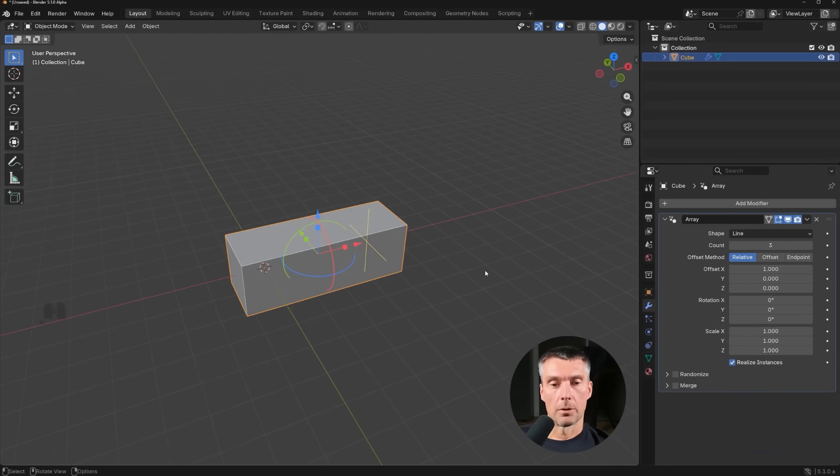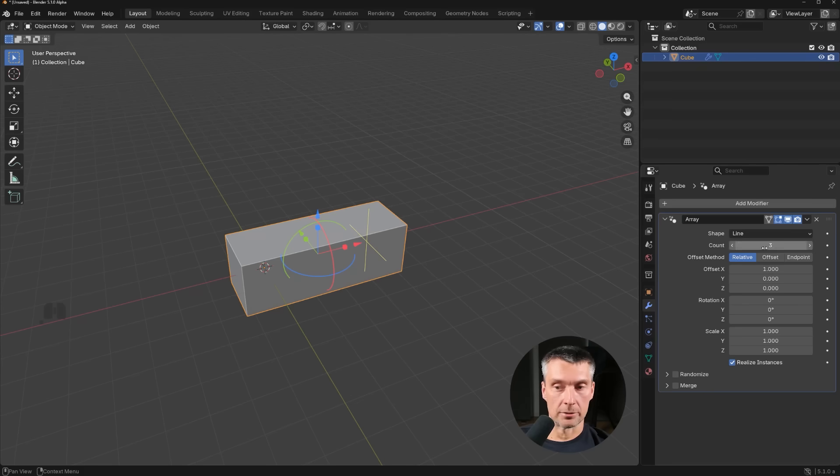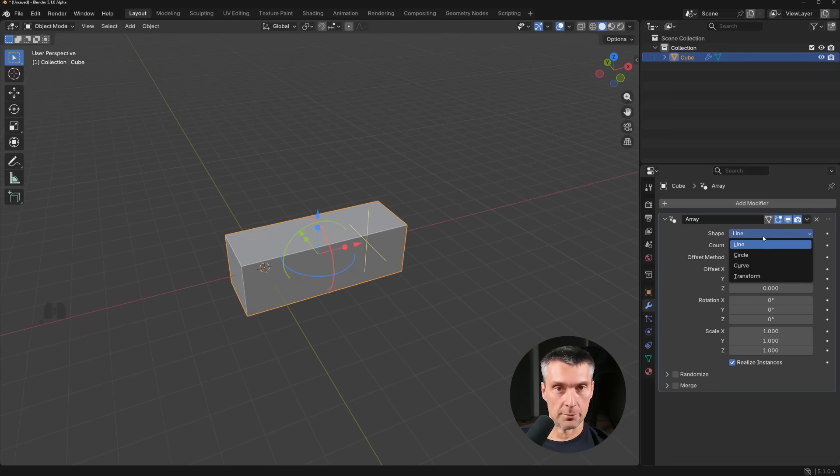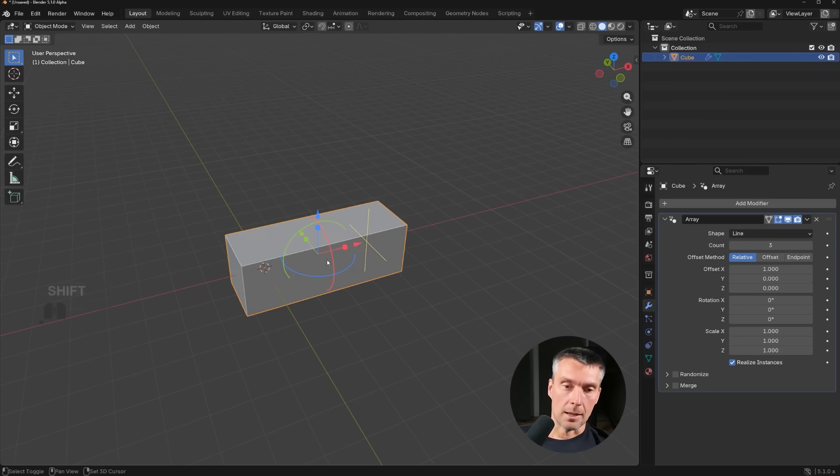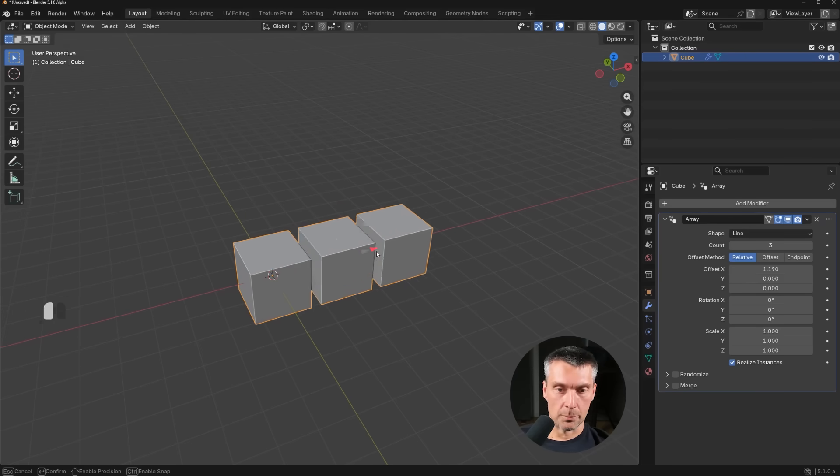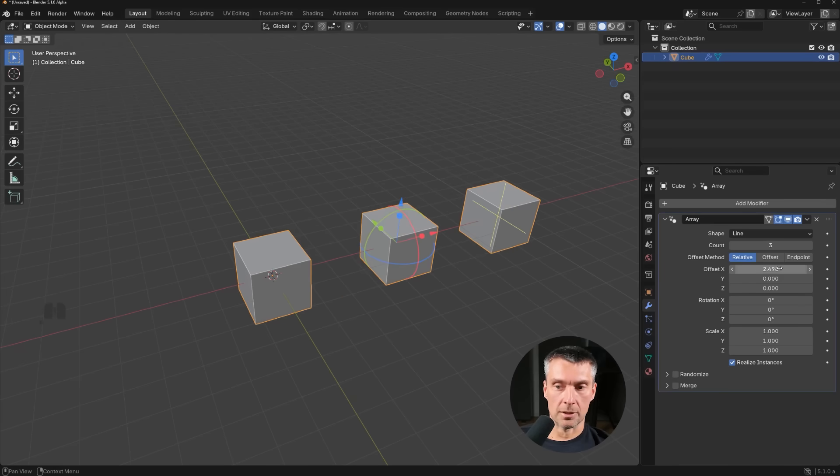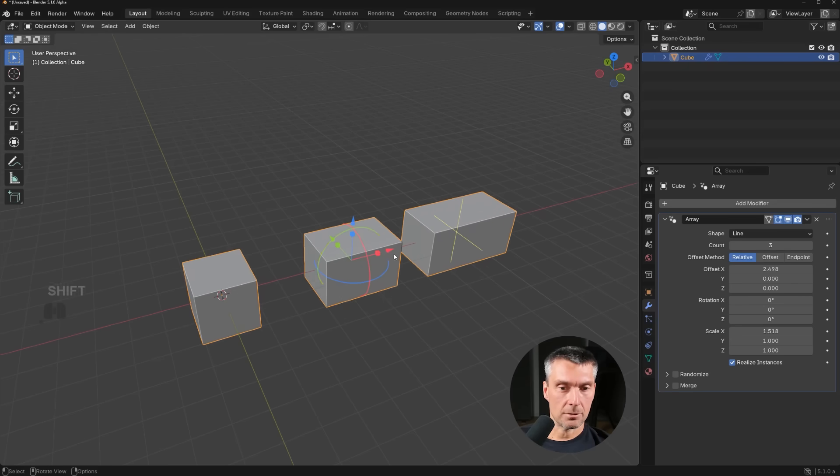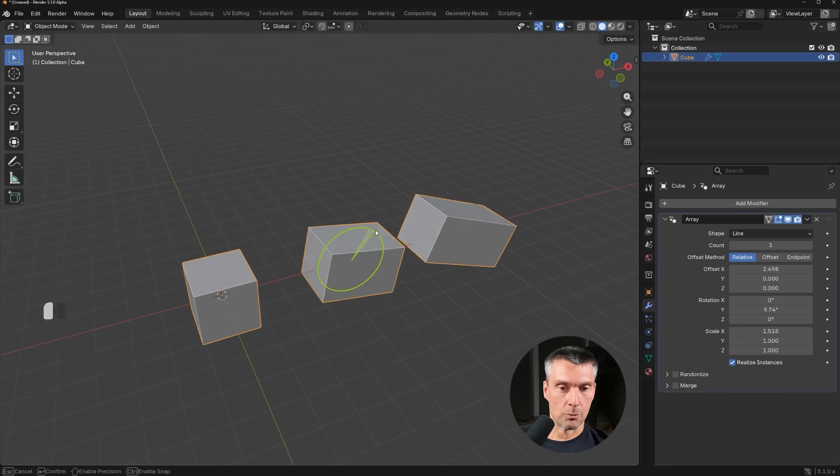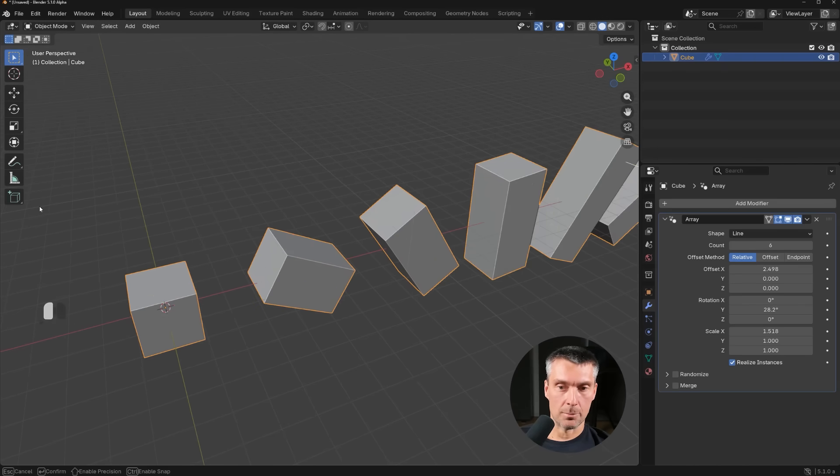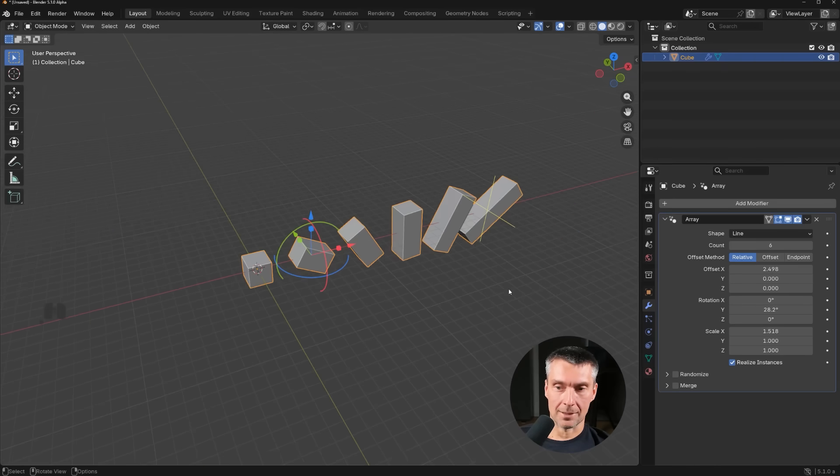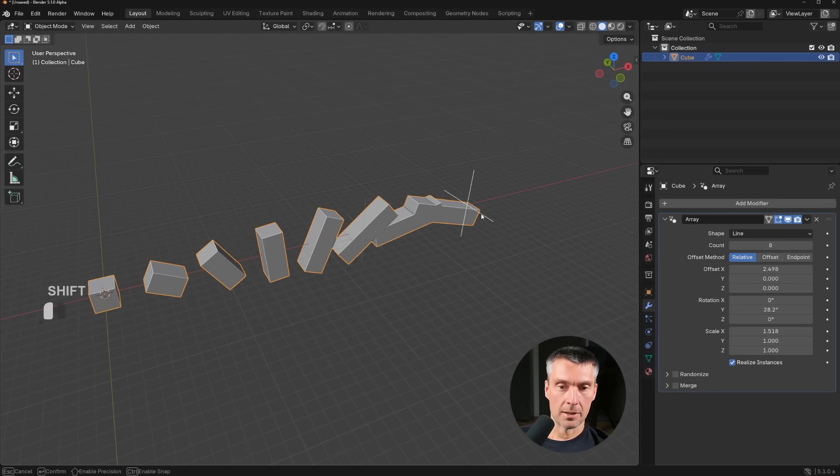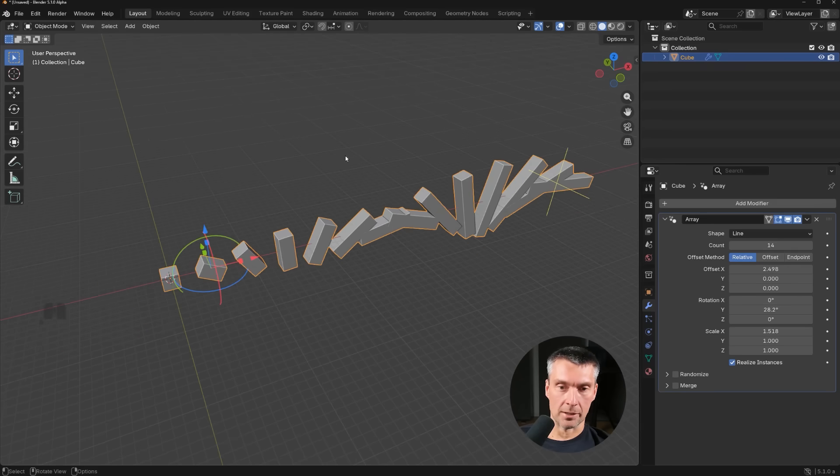So first of all, we have two gizmos, one and two, and we have four different arrays. So we have line, circle, curve, and transform. Now, these two gizmos. So the first one, if you hover over this arrow and pull it, you're going to be changing the offset value of the offset method. In our case, it's relative, which is by default set relative. You can also change the scale and rotate the elements. Now, this one is going to be changing the count. So if I move it, it's going to be changing the count of the array following the pattern here. So in our case, rotation.